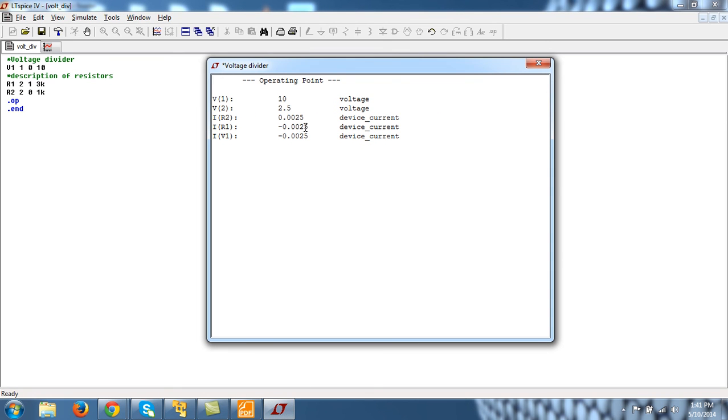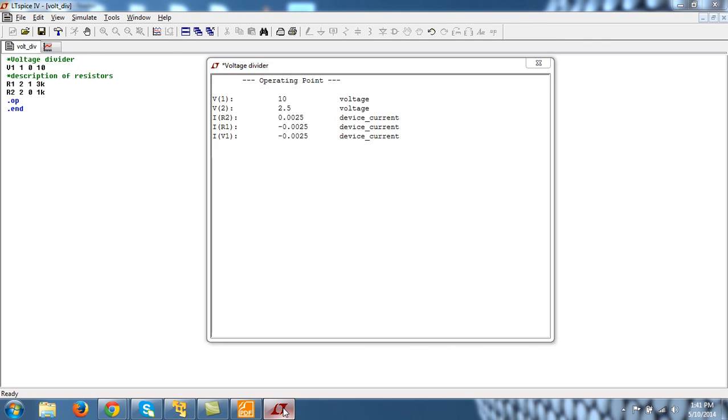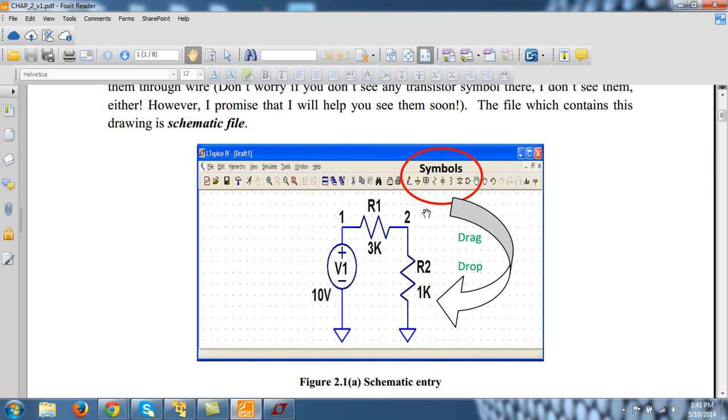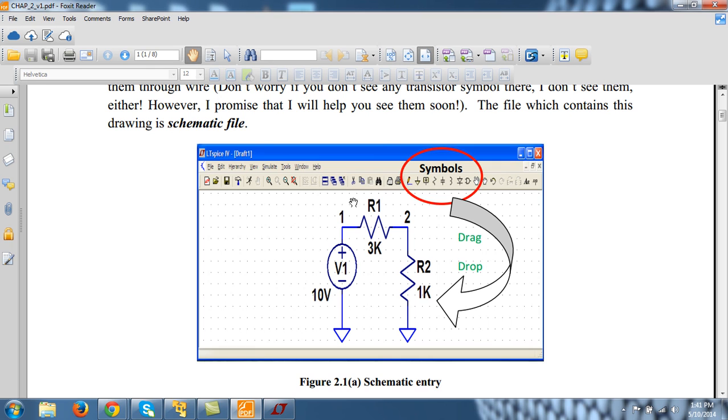...minus 2.5 milliamperes flowing through R1 from node 2 to node 1. So it is equivalent to say that the current flowing in R1 from node 1 to 2 is 2.5 milliamperes.